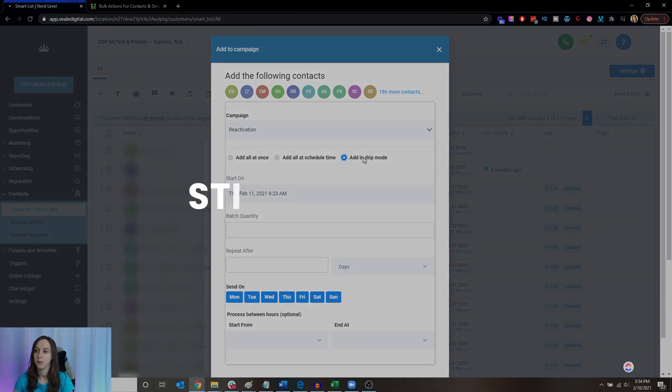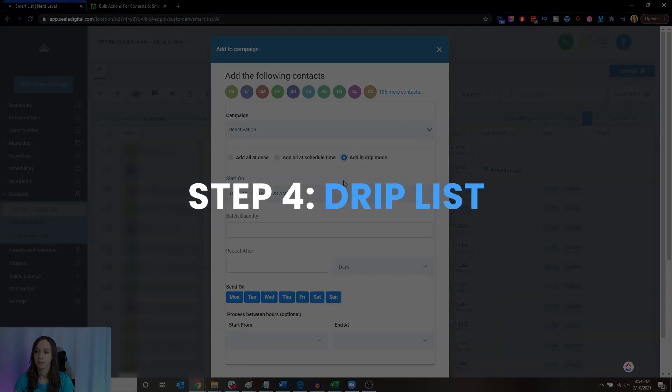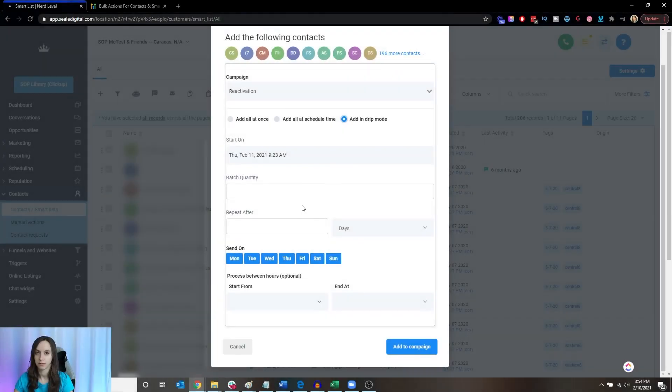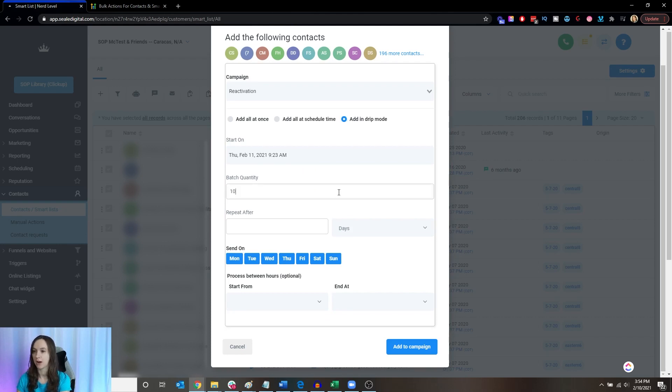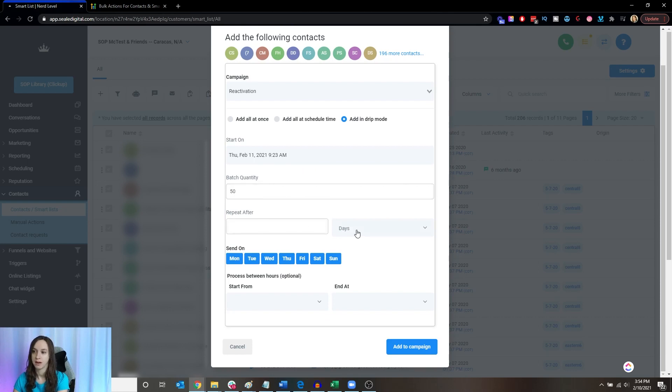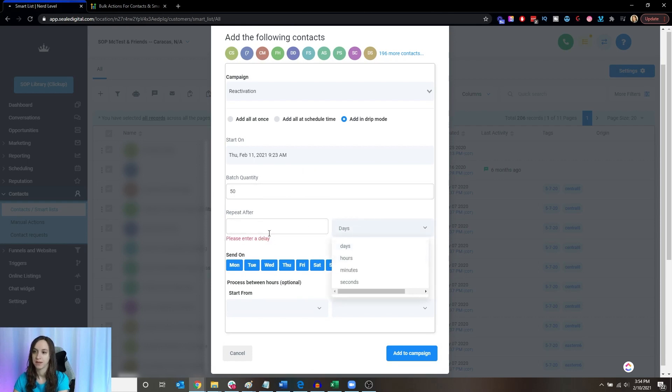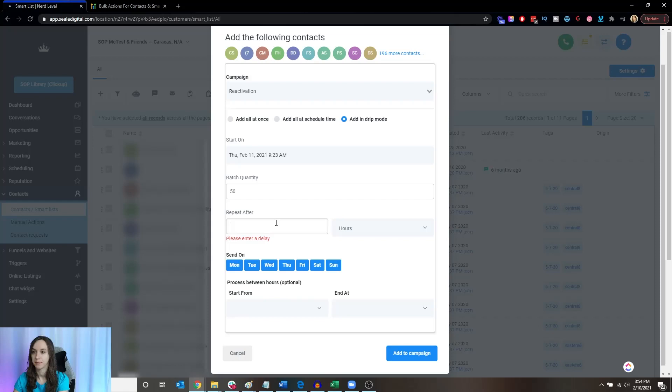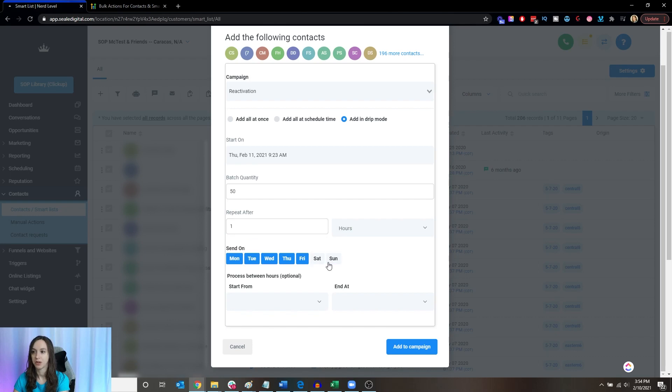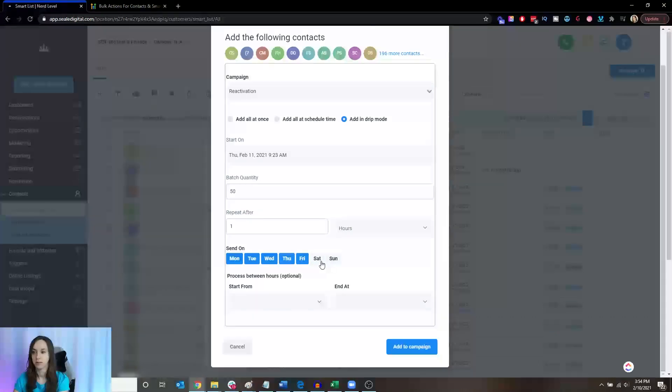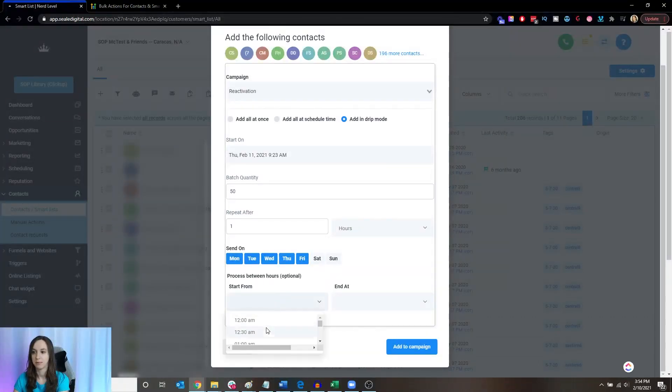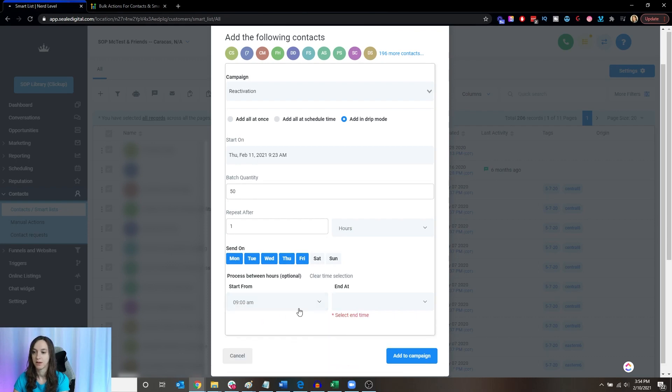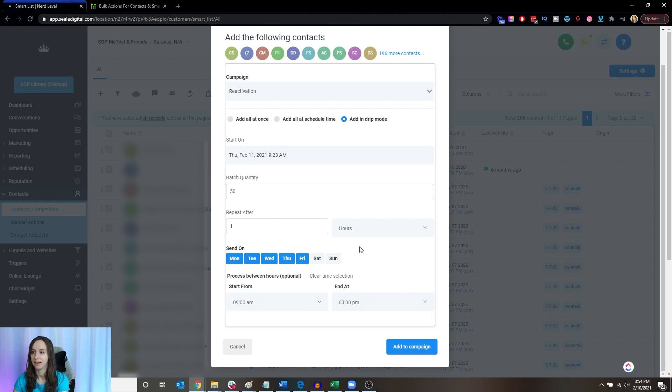Or if you want to do some kind of drip mode, this is a little confusing the way that they've changed this here. But if you only want to send like 10 out at once or maybe 50, then you can, this is like send every. So like if you want to send 50 every hour, you would do it like that and then make sure that you only send it between the business hours here. Because you don't want to be sending this when your client's not at the office. And then you click on add to campaign.